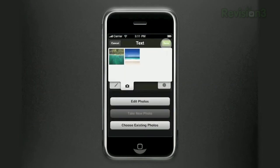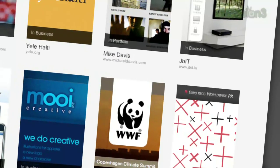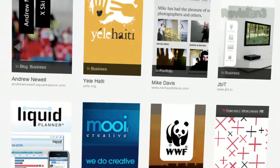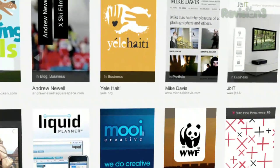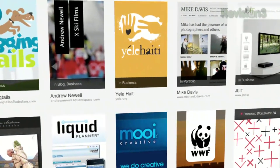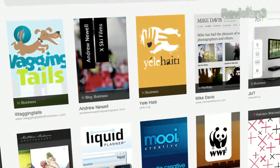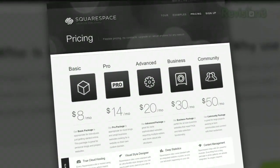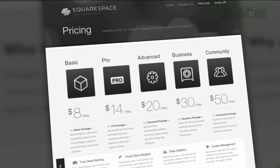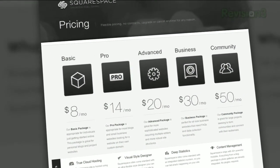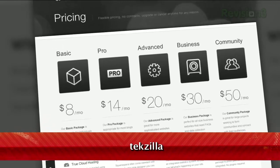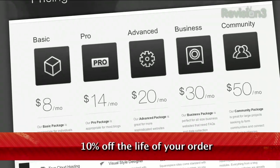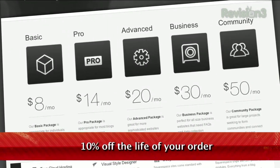Many of the Internet's highest traffic web pages are powered by Squarespace right now, not to mention many of the personal pages of Revision 3 hosts and personalities. Do yourself a favor — if you've got a website, go to squarespace.com to learn more. And if you decide to purchase services from Squarespace, use the code TEXILLA when you do. You'll score 10% off for the lifetime of your order.